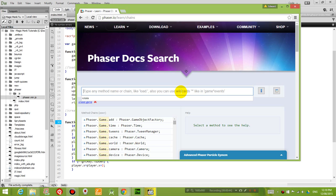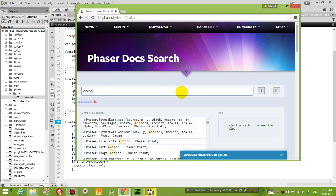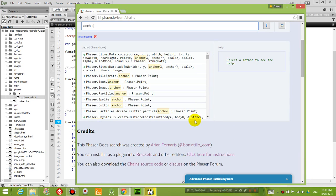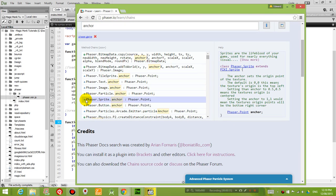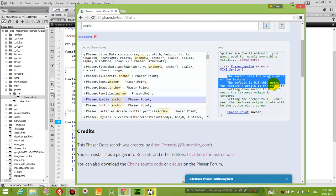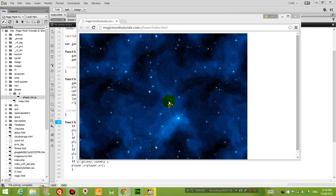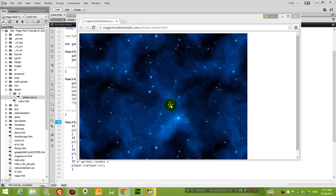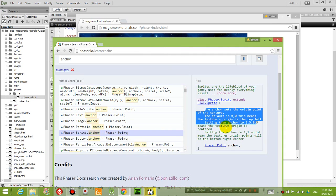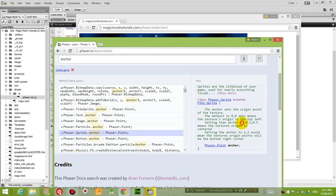So what I want to do now is talk about anchor. If you look for sprite.anchor, it tells you that the anchor sets the origin point of the texture. The default is 0,0, this means the texture's origin is in the top left. So right now our sprite for the airplane, the center point is in the top left. What I want to do is set the center point of our plane to the center of the sprite. To do that we need to set the center to 0.5 and 0.5, which means the texture origin is centered.